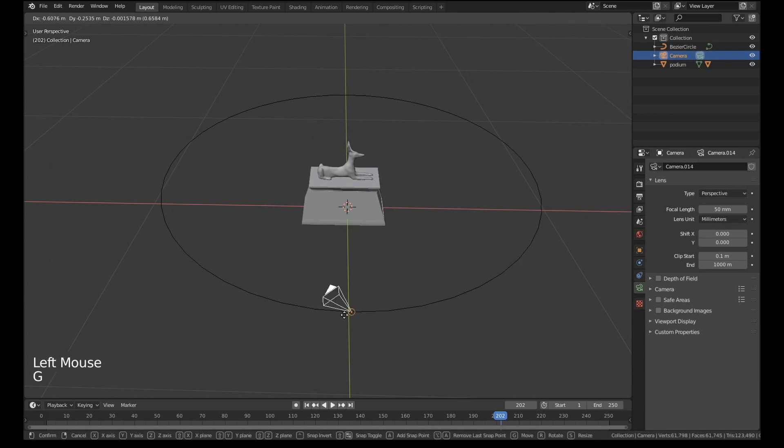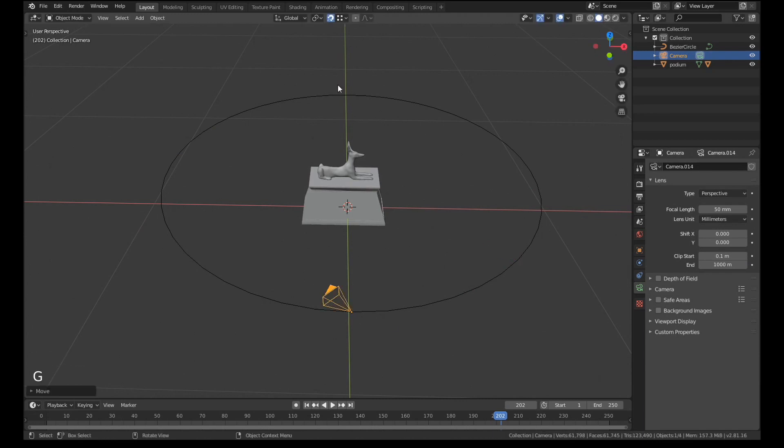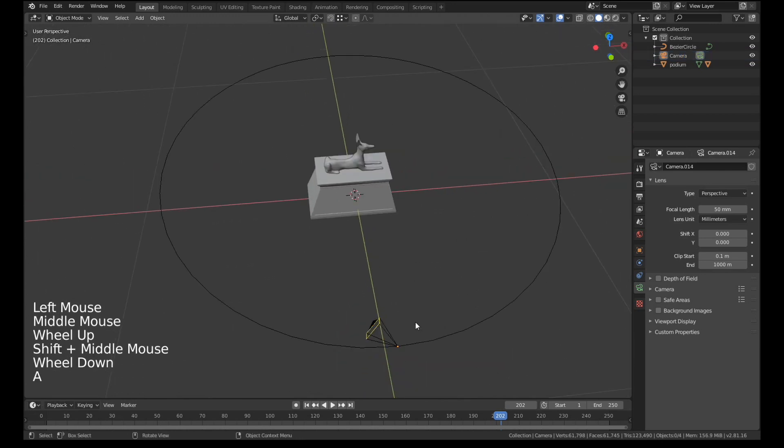So I'm just going to grab the camera and snap it over. Then we can turn snapping back off. We don't need it anymore.